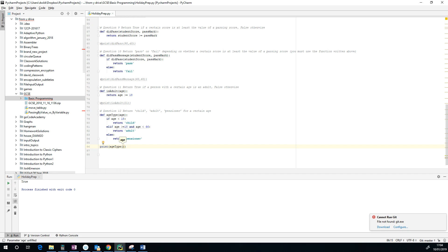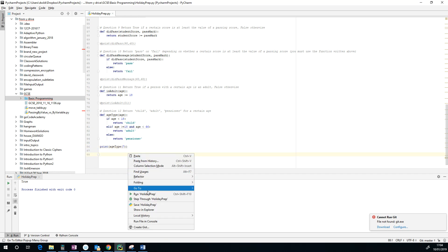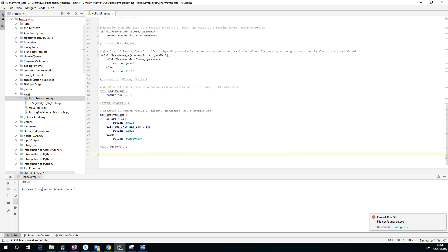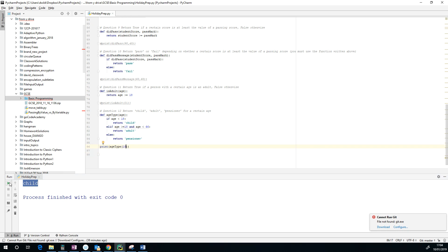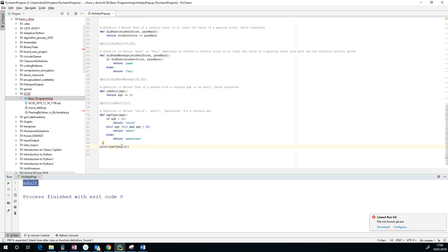We're expecting that to say child because a seven-year-old is a child. There we go, child. And let's try now, if you're 18 you become an adult, so there's your adult.